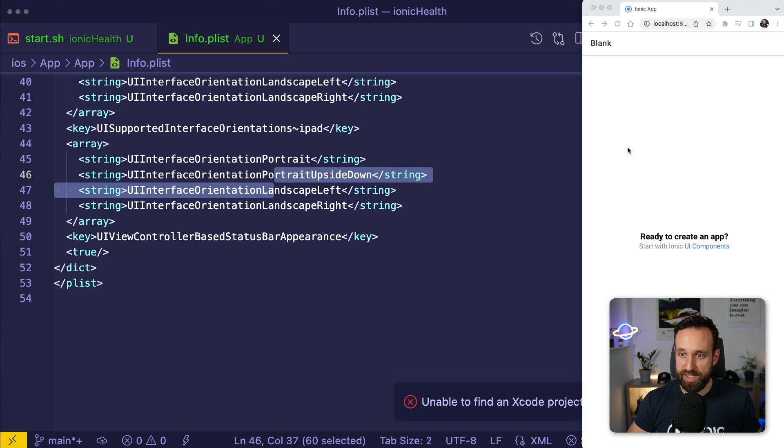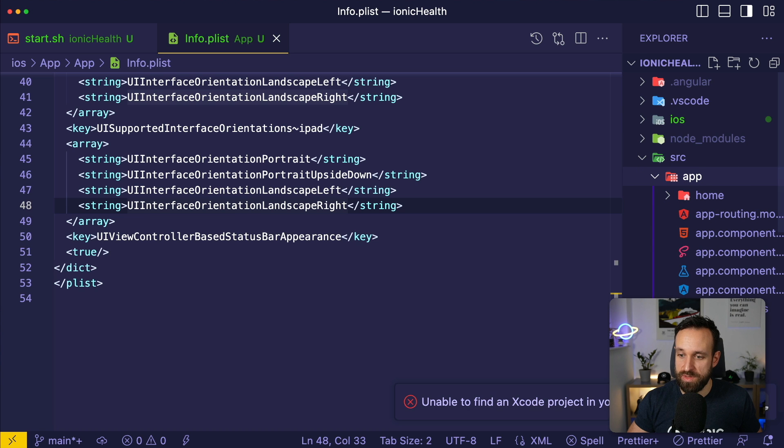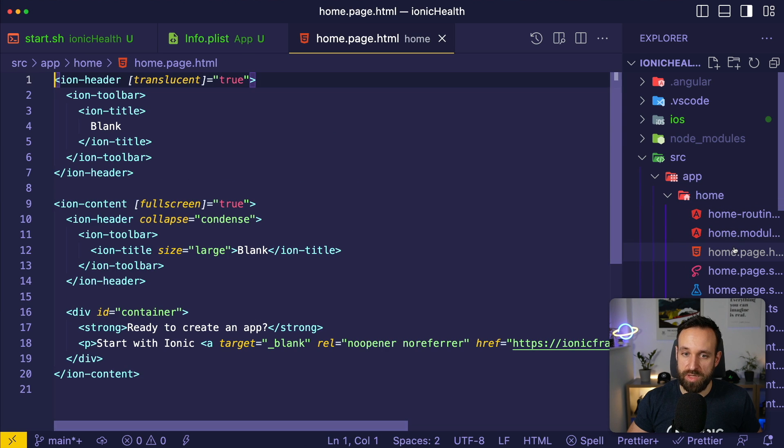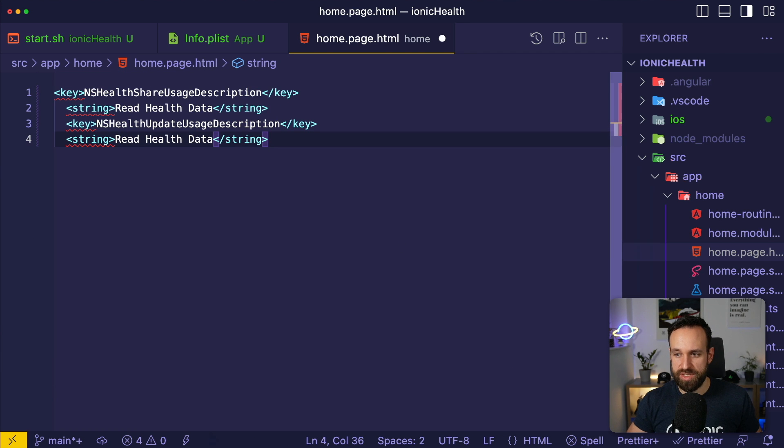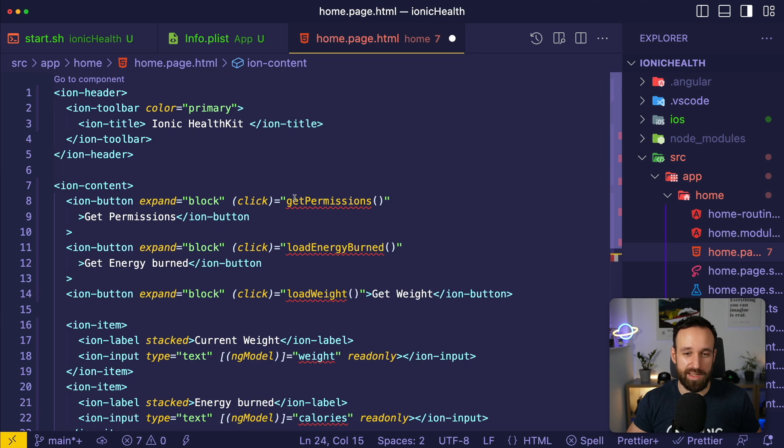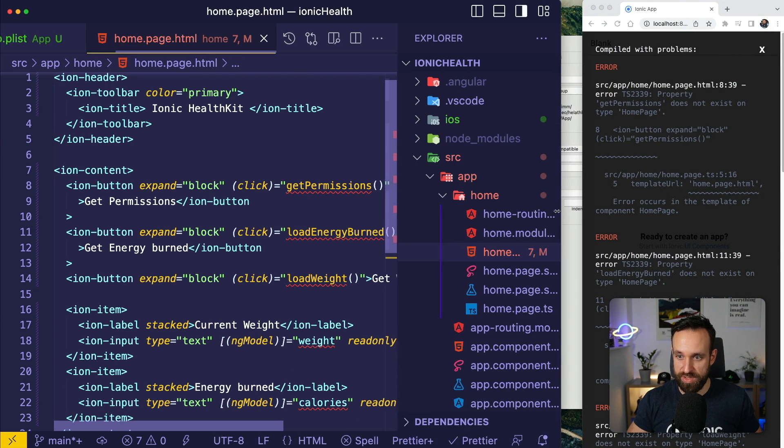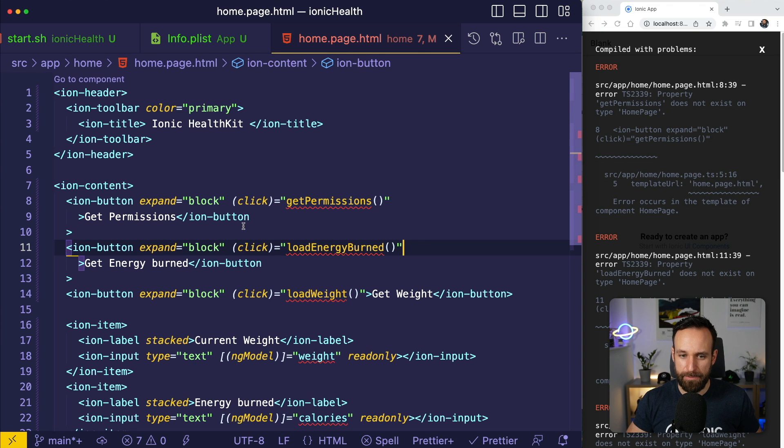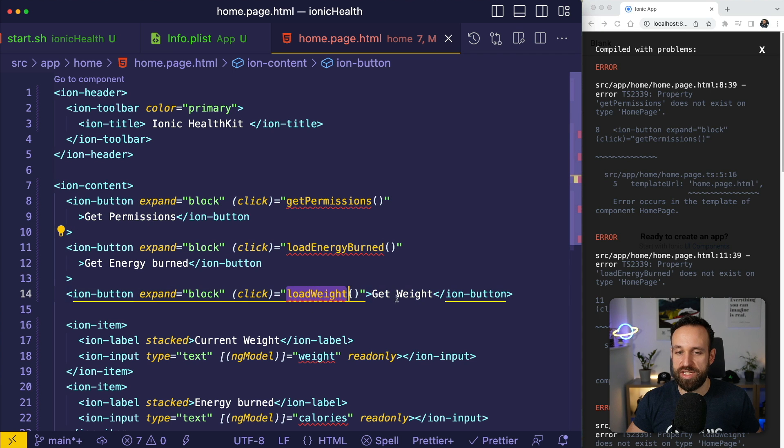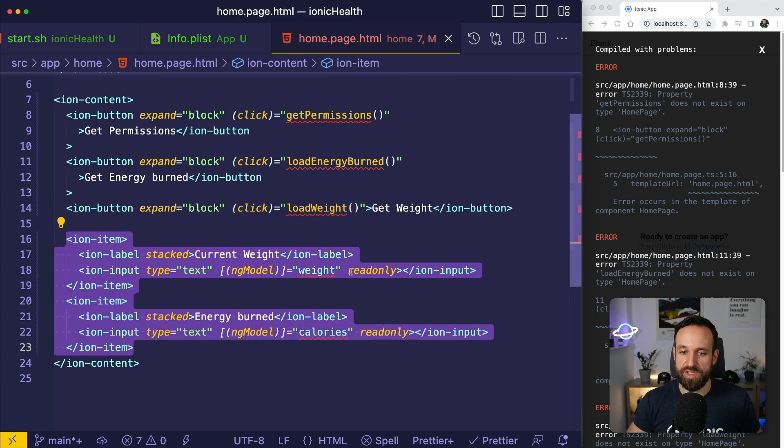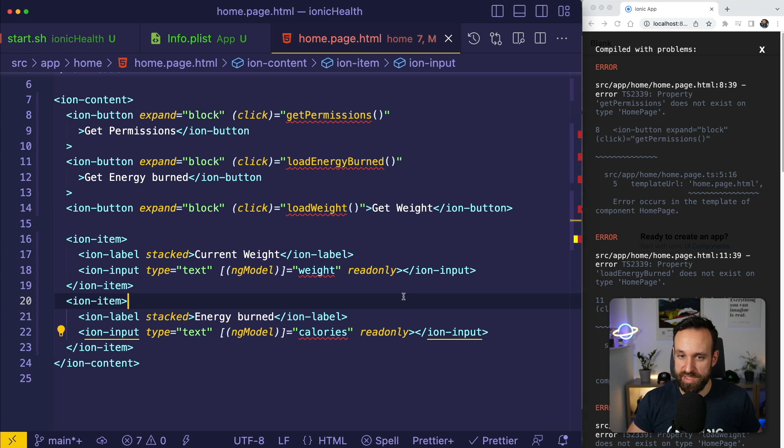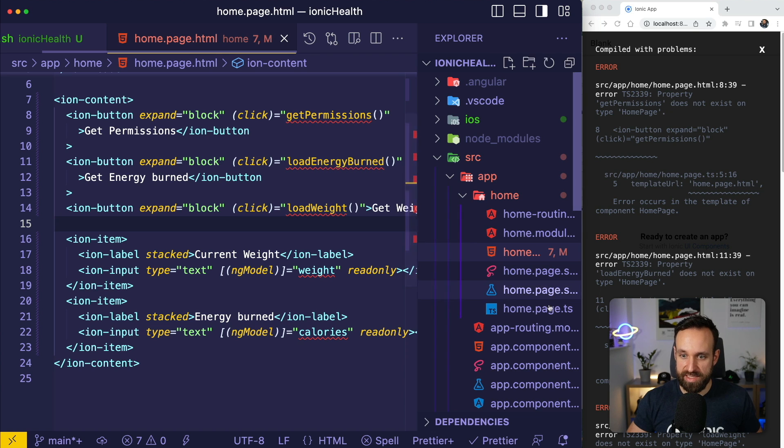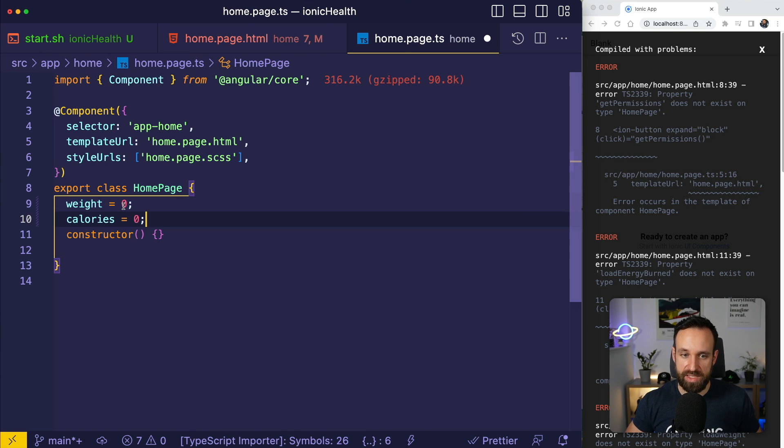I've brought up Ionic serve for our application because we're just gonna create a super simple view. Let's go into source app home and by the way, I'm using Angular here but you could just do the same with React. The usage of the plugin is pretty much exactly the same, only your view might be a tiny bit different. This is how we can set up our view. We got just two three buttons to get our permissions, to load some energy and to load our weight, and then just two items to display the weight or the currently burned calories.